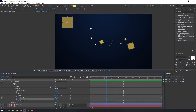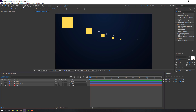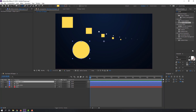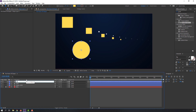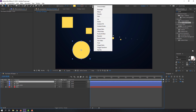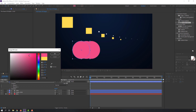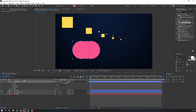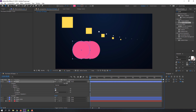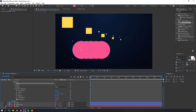Let's make the next shape animation. Use the Ellipse tool to draw a shape, change the name, then go to Add and select Repeater. Change the color as desired.